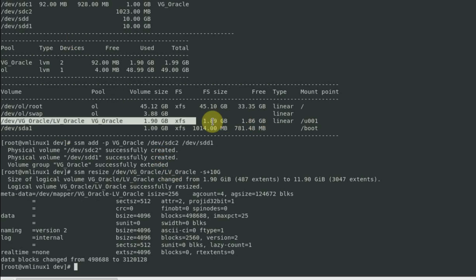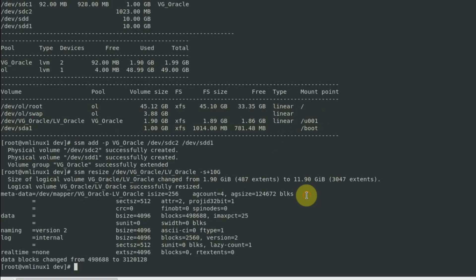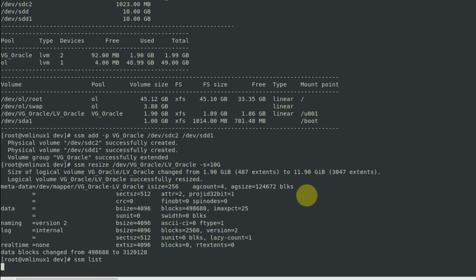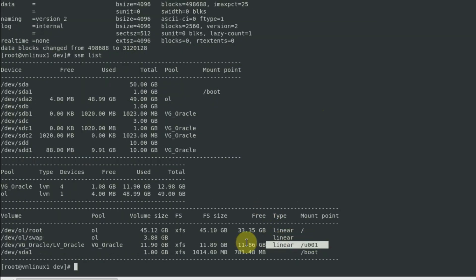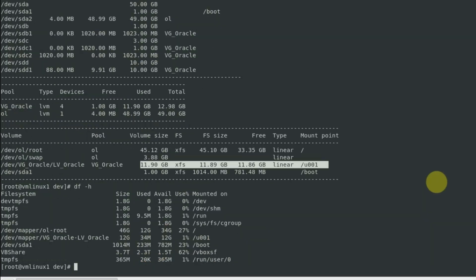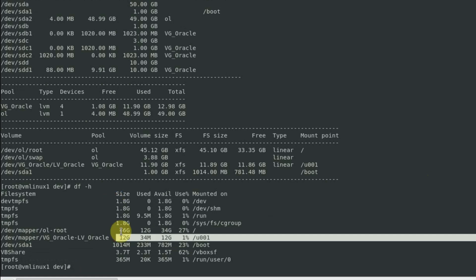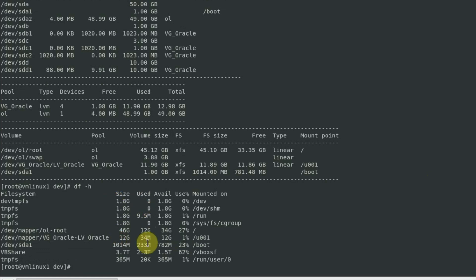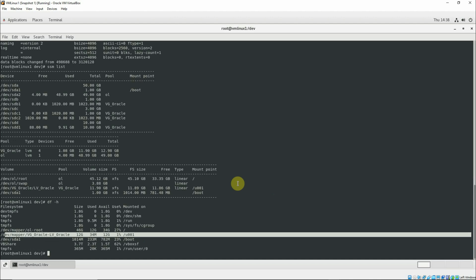Now we'll see the file system that is mounted on u001 is increased in size by another 10 gigs. So the final size should be approximately 12 gigs. ssm list. You see that it's approximately 12 gigs in size. With df -h, you see that the size is 12 gigs, used 34, available approximately 12 gigs, only one percent is used in u001. So this is how the logical volume management facilitated us dynamically resizing and allocating storage to our file systems and makes our life easier.